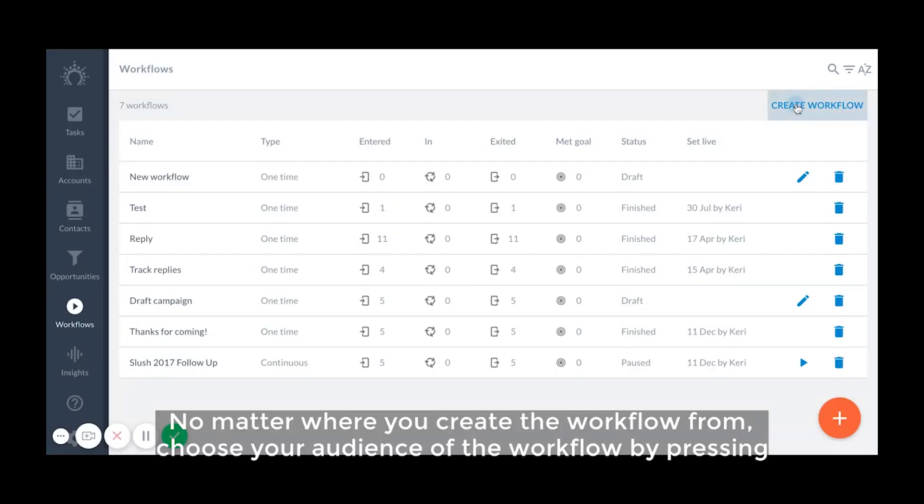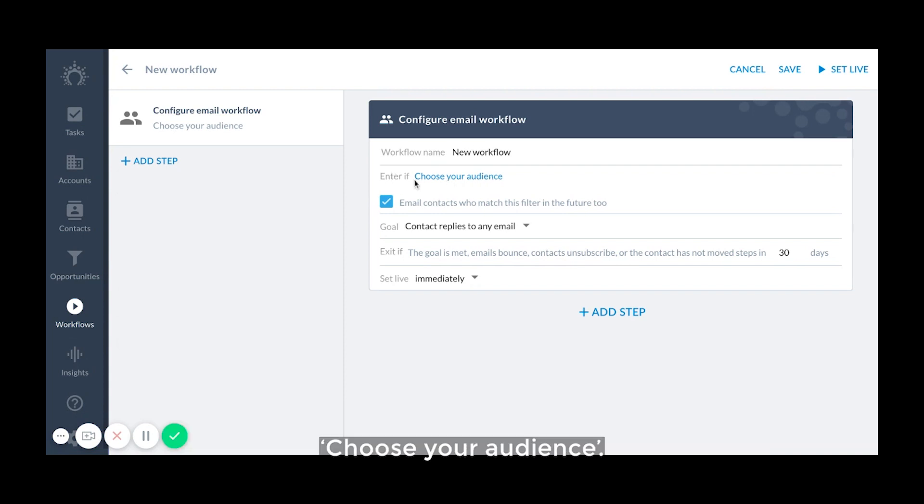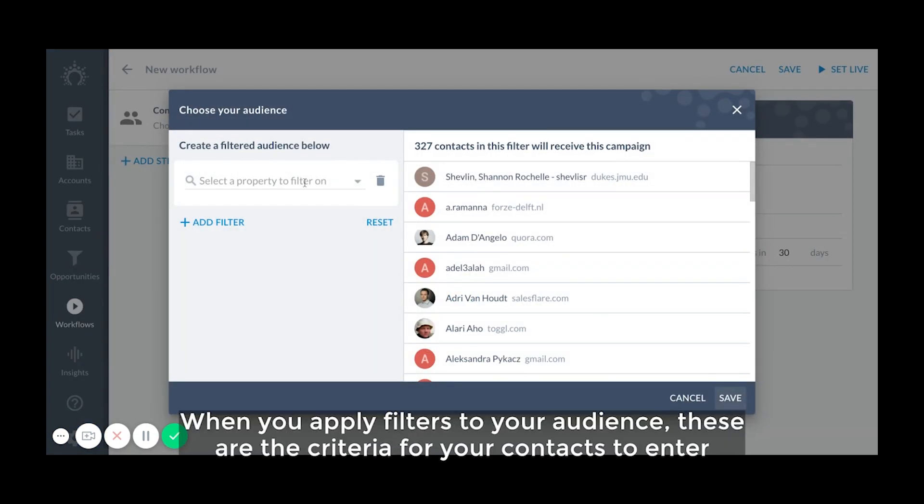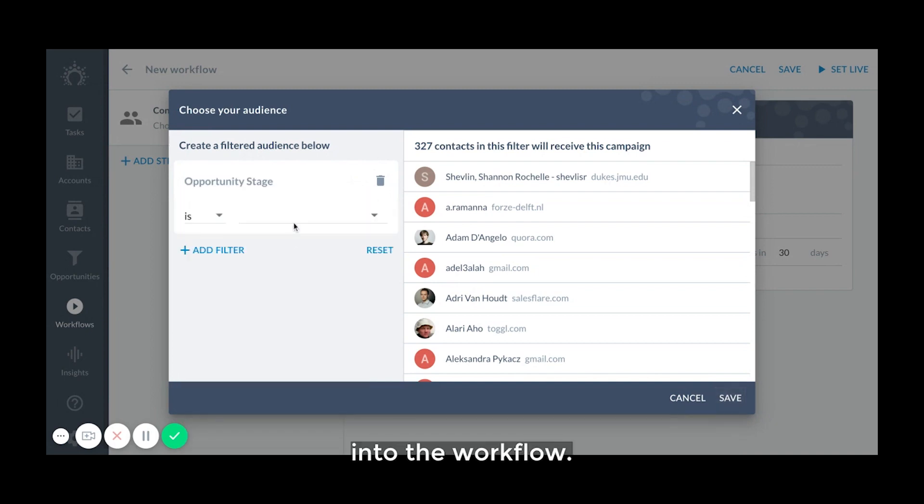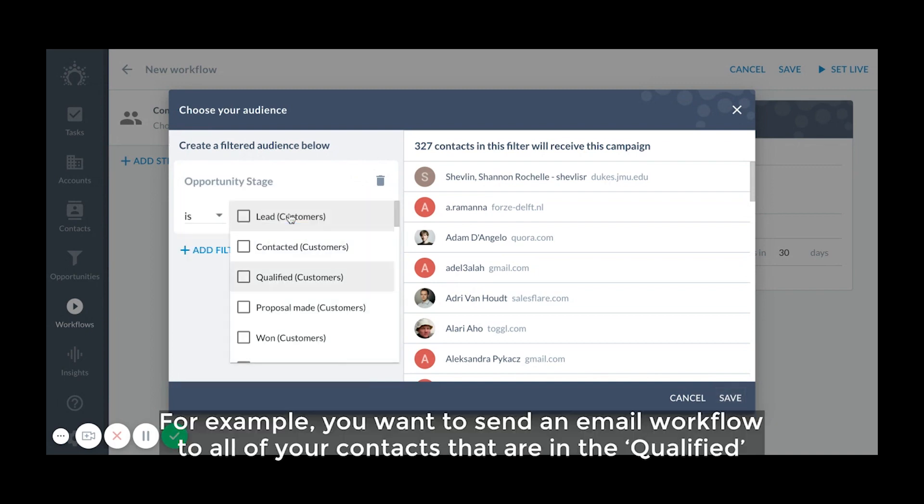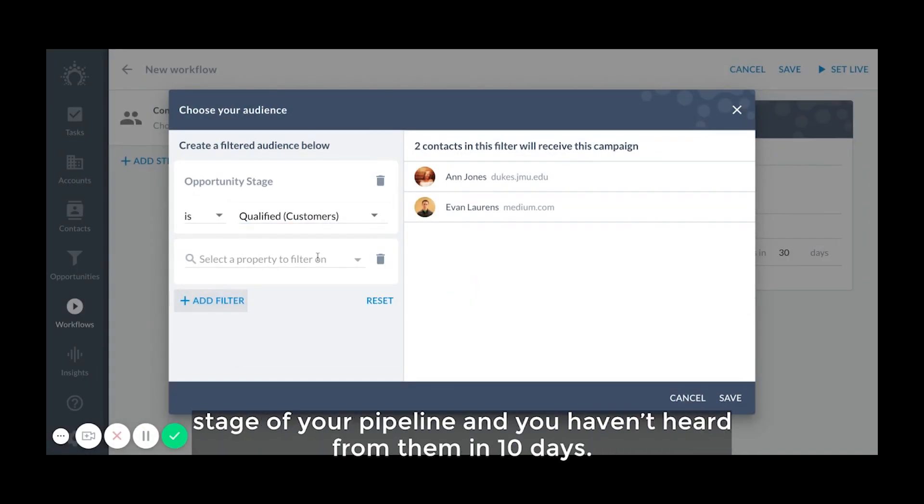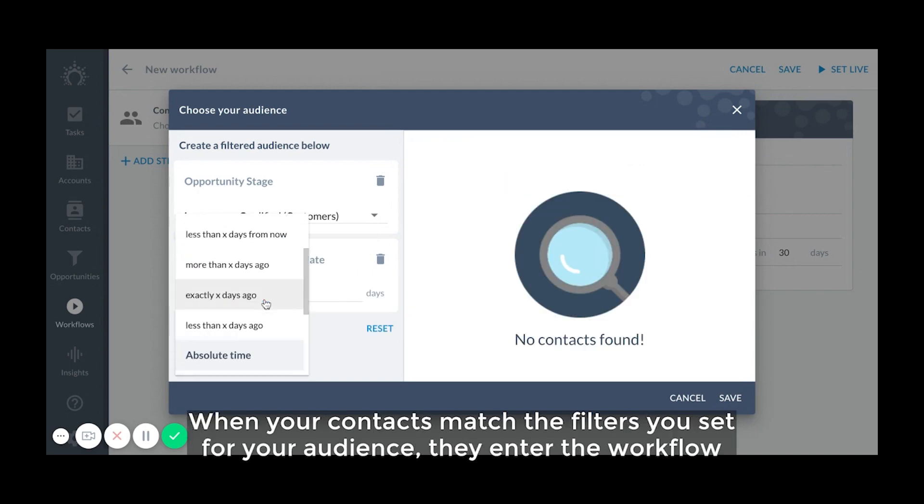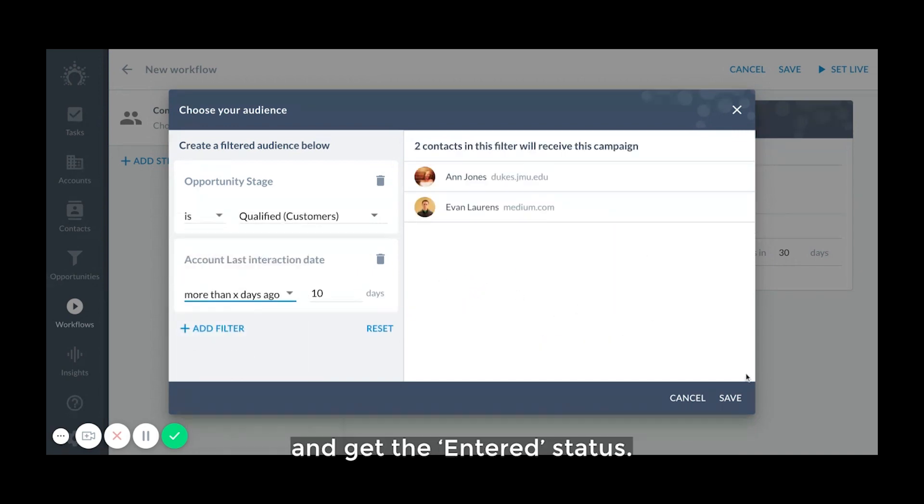No matter where you create the workflow from, choose your audience of the workflow by pressing choose your audience. This is the enter if field. When you apply filters to your audience, these are the criteria for your contacts to enter into the workflow. For example, you want to send an email workflow to all of your contacts that are in the qualified stage of your pipeline and you haven't heard from them in 10 days. When your contacts match the filters you set for your audience, they enter the workflow and get the entered status.